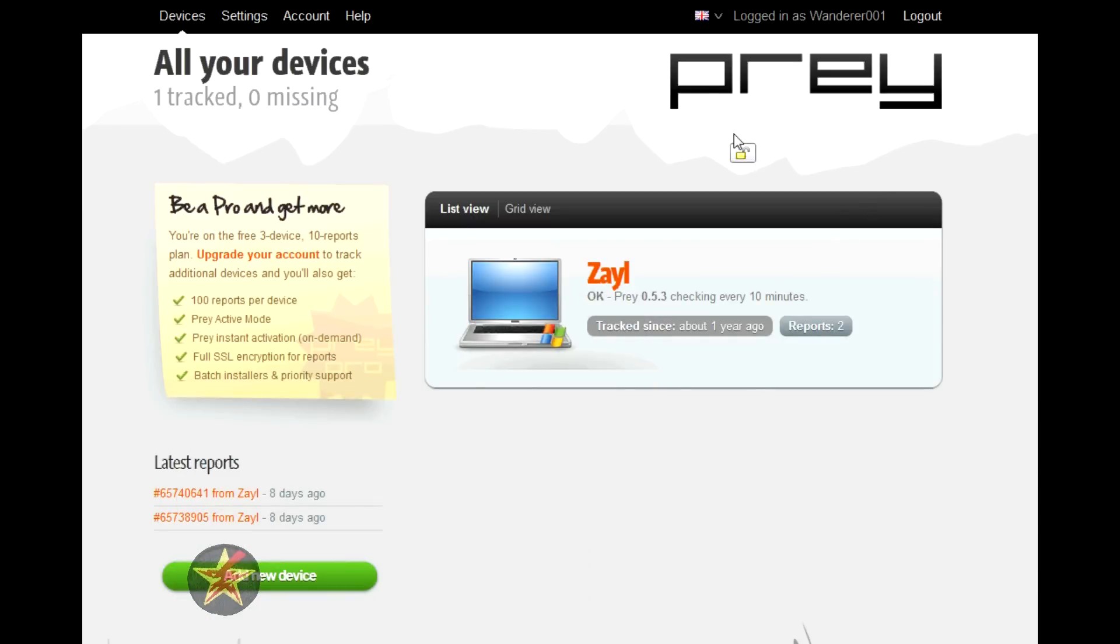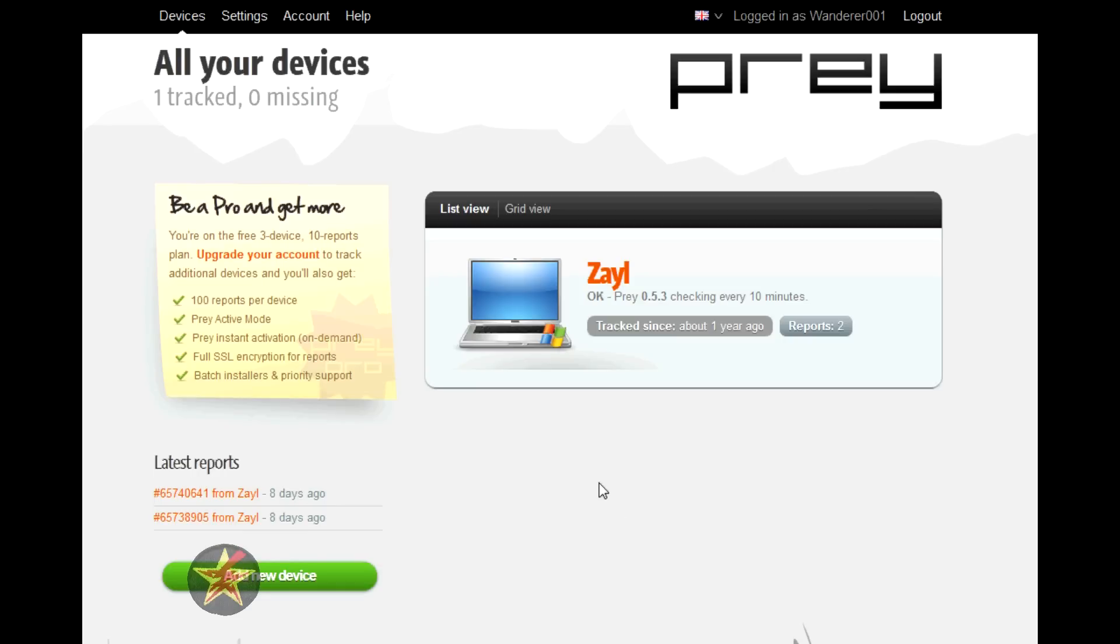Rather than loading it under program files, it loads itself on its own directory. It makes it a little harder to find. If you have somebody who knows what they're doing and what they're looking for, they could discover it, but most people won't.